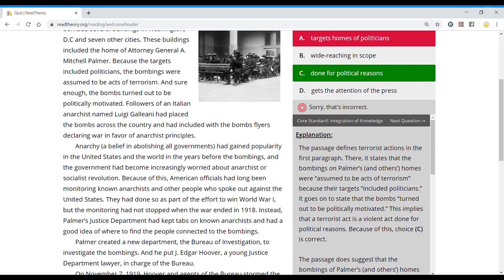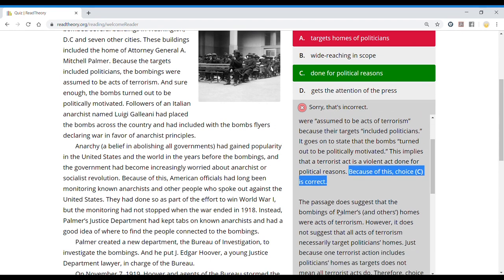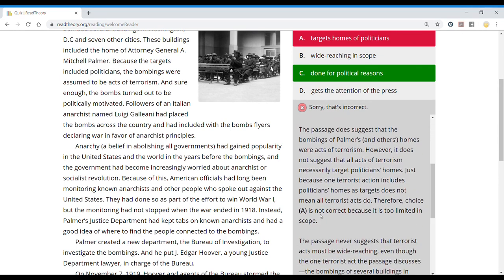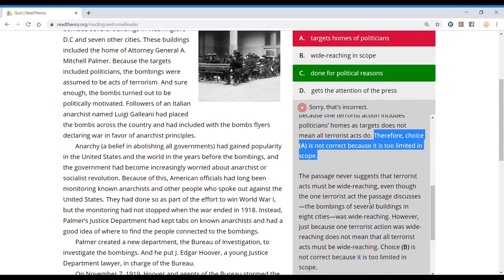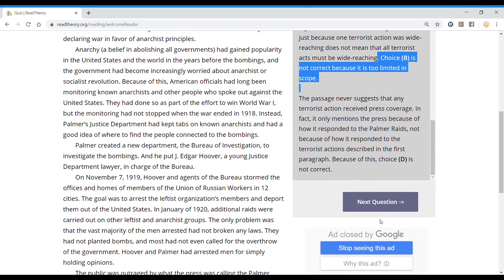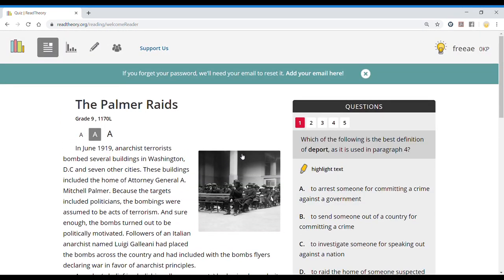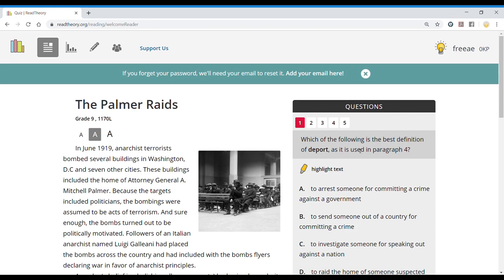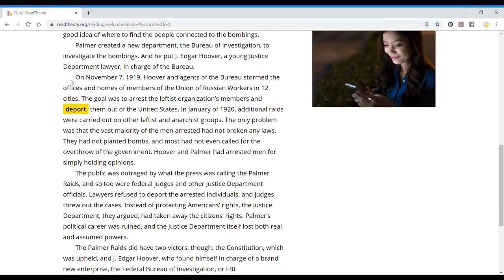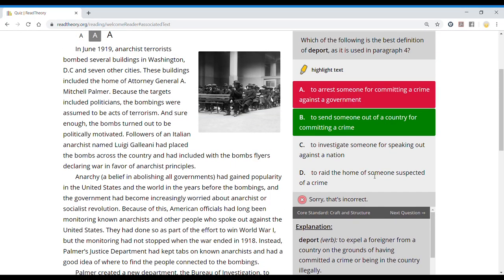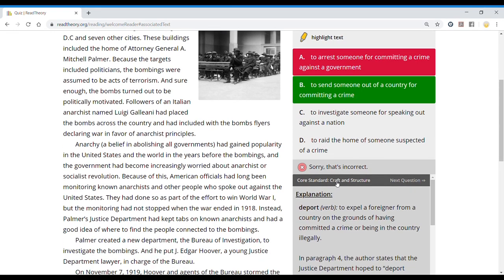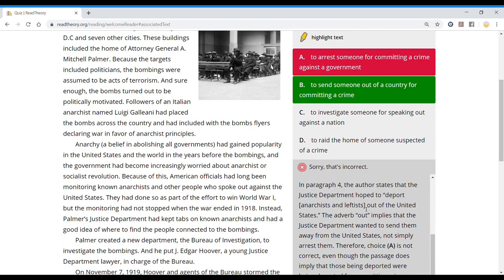And then we have the explanation of why C is the correct choice. And in addition, it also tells us why the other choices are not correct. So this is very useful. We'll go to the next questions. Here, for example, they ask for something particular in paragraph four, and we can get paragraph four highlighted. And answer. I'm just going to answer anything. And again, it tells us the kind of question and the explanation for it.